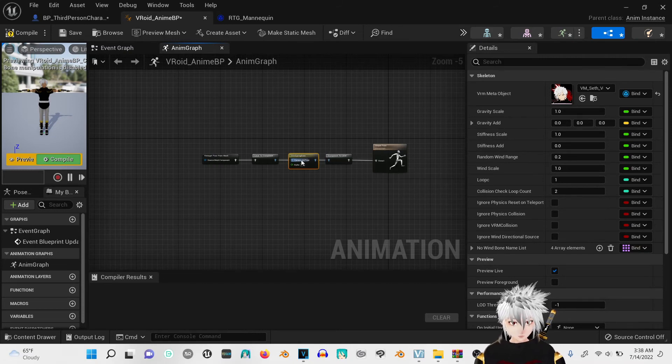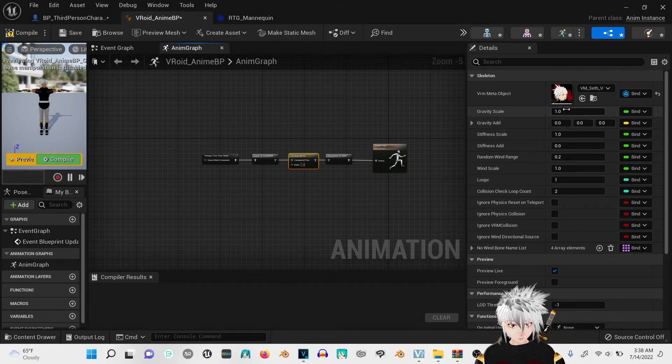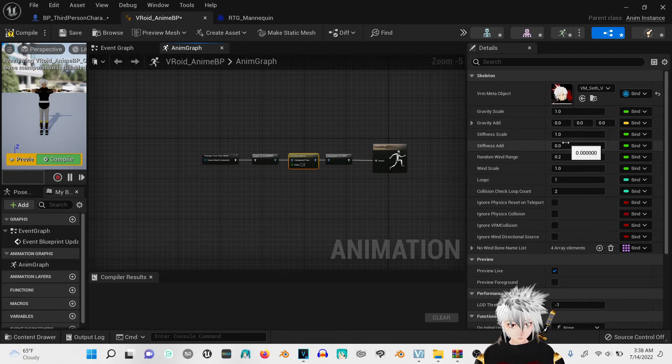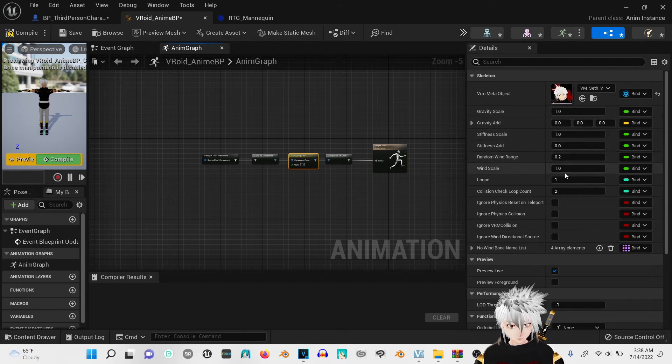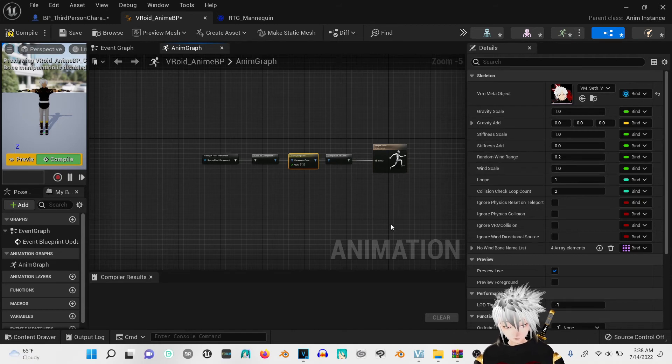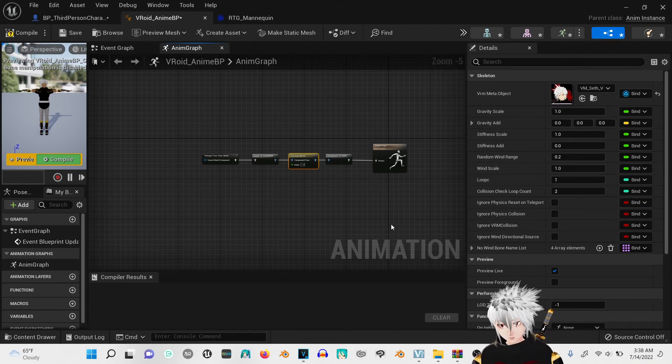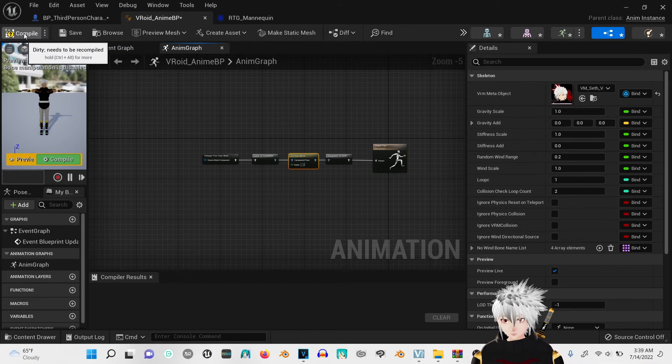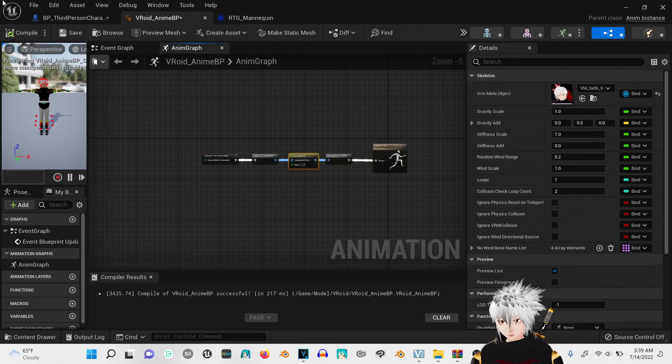In the VRM spring bone, you can change the gravity scales, stiffness, or the wind to change how much your hair is affected by the wind. Compile.